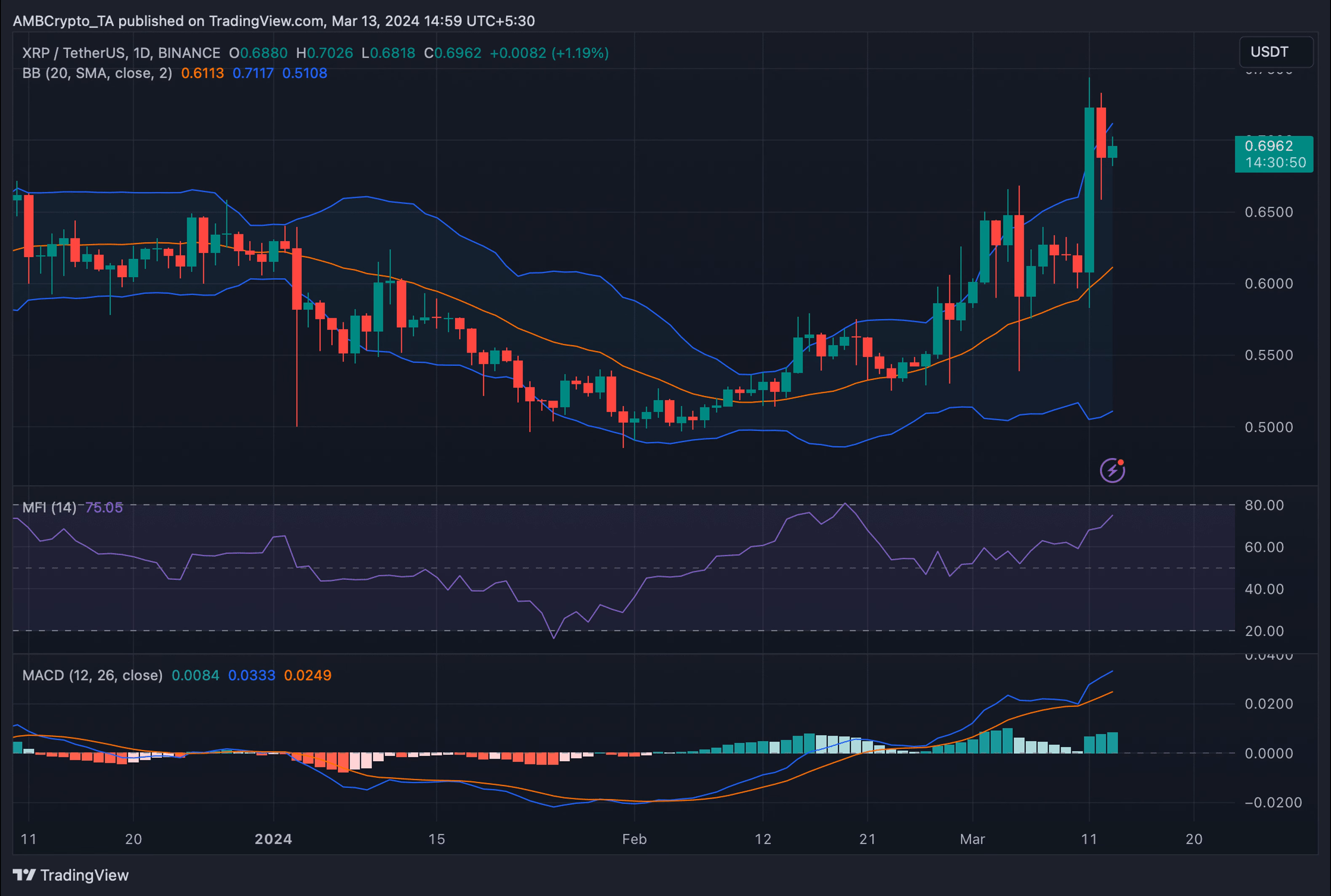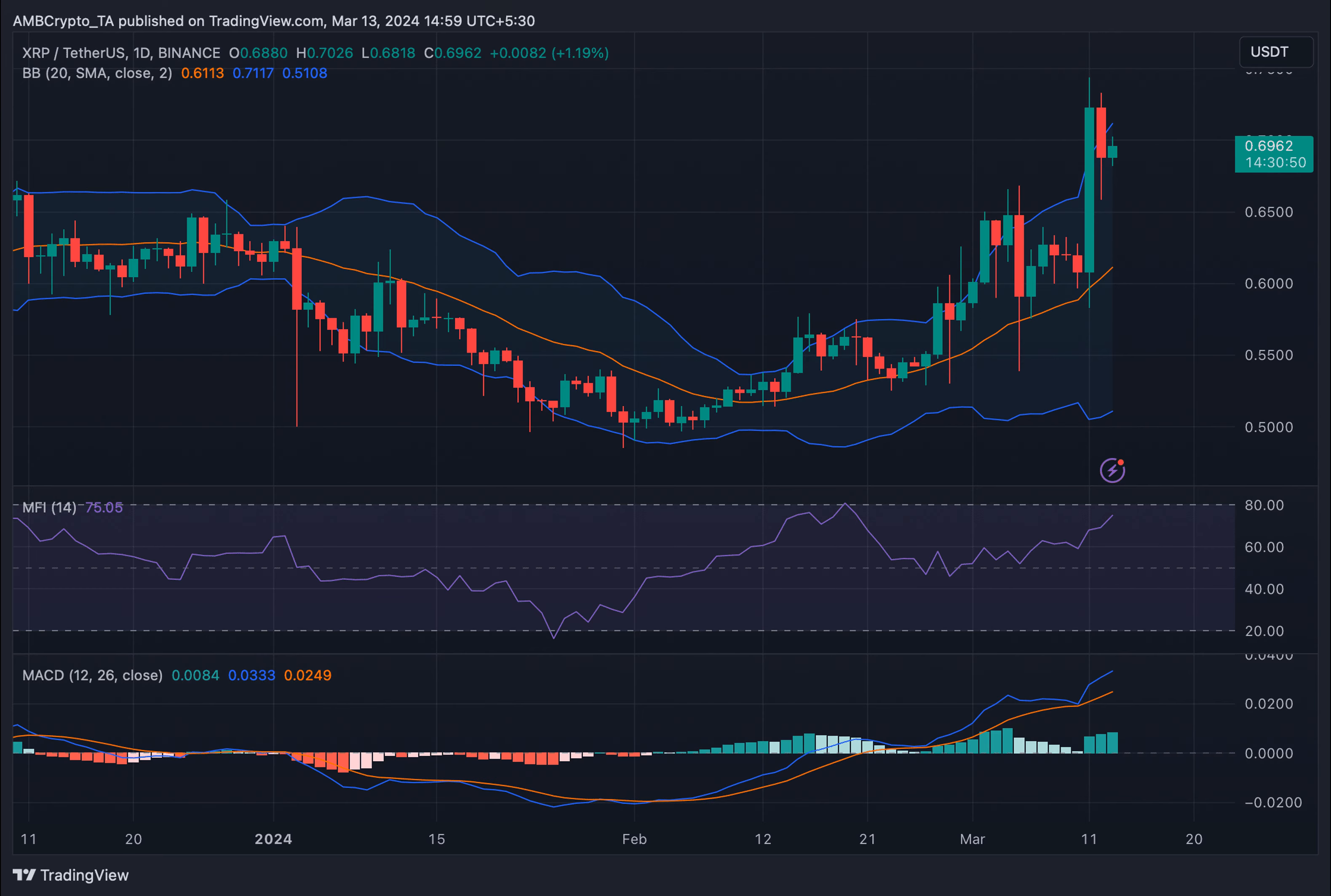The chart by Cryptos 3 shows that XRP has been hitting lower highs for quite some time, which is a typical bearish signal.